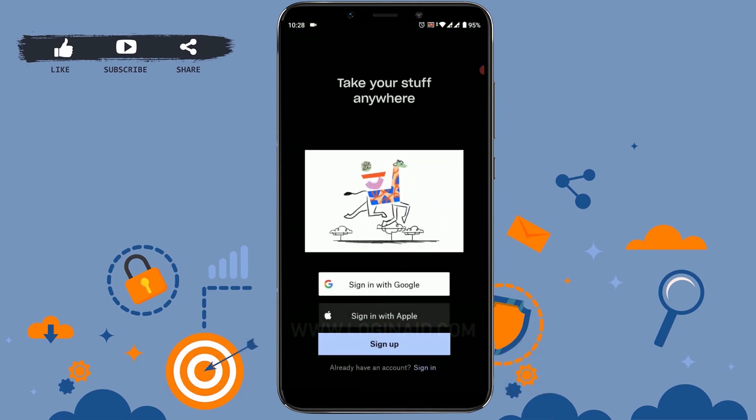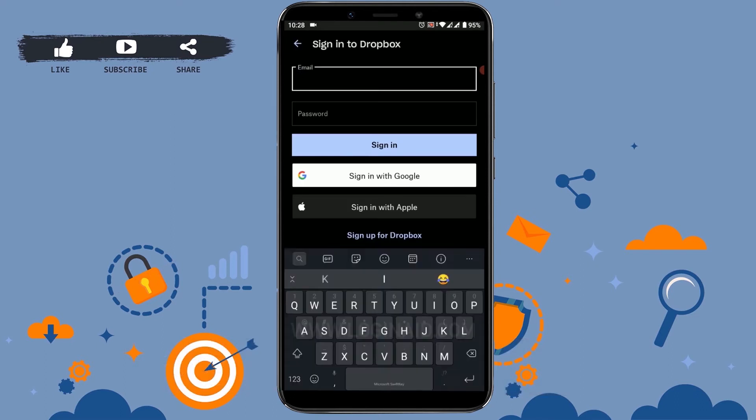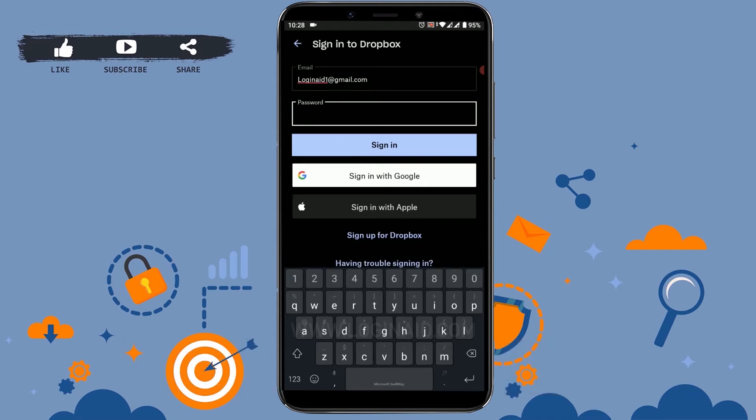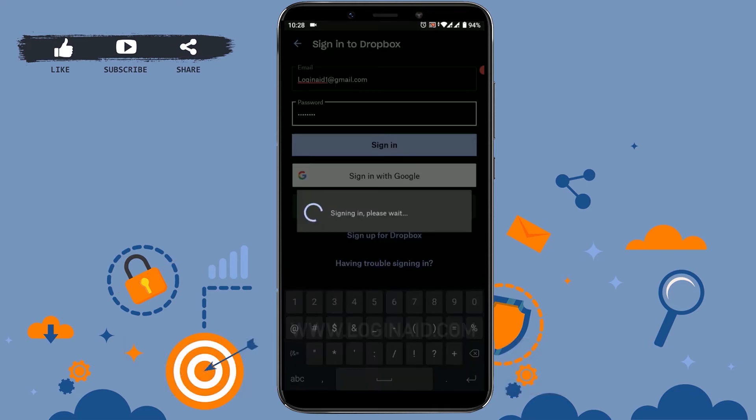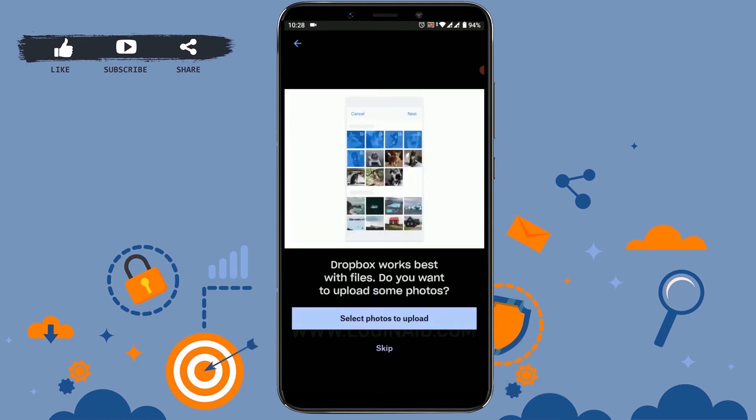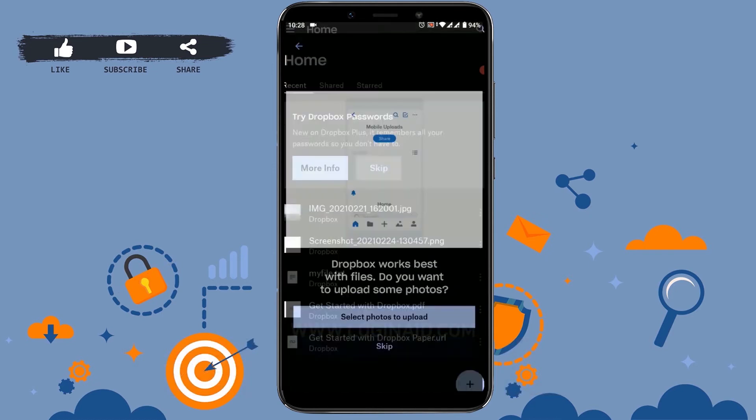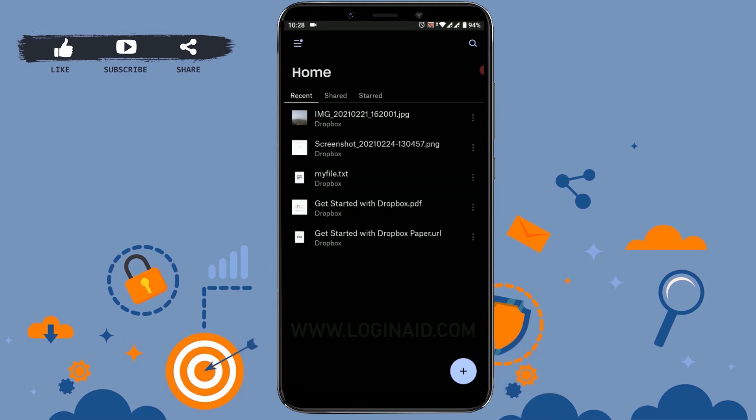Now sign in to your account by tapping on sign in. Type in your email address, type in your password for the account, tap on sign in. You can see I have logged in to my Dropbox account.